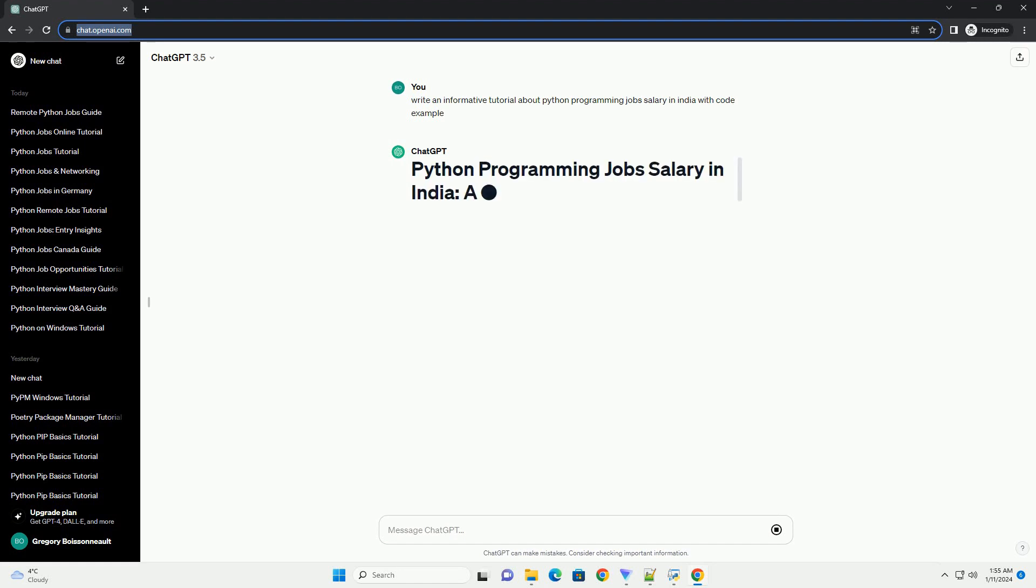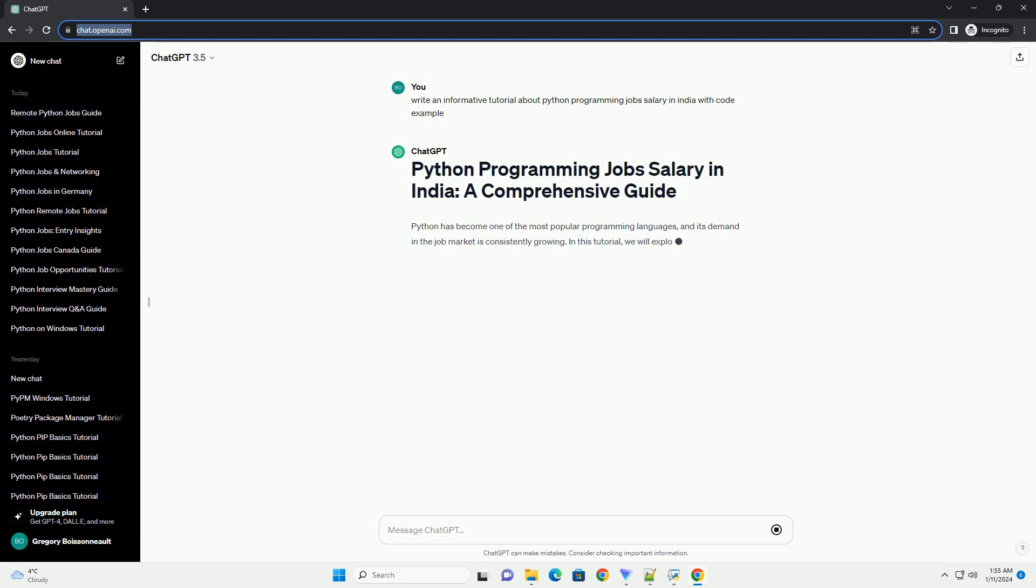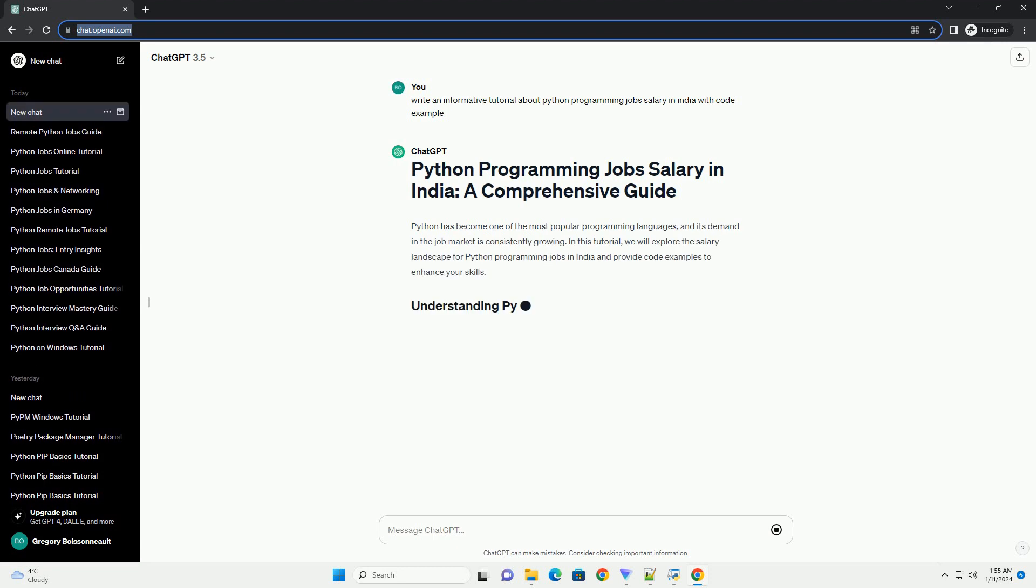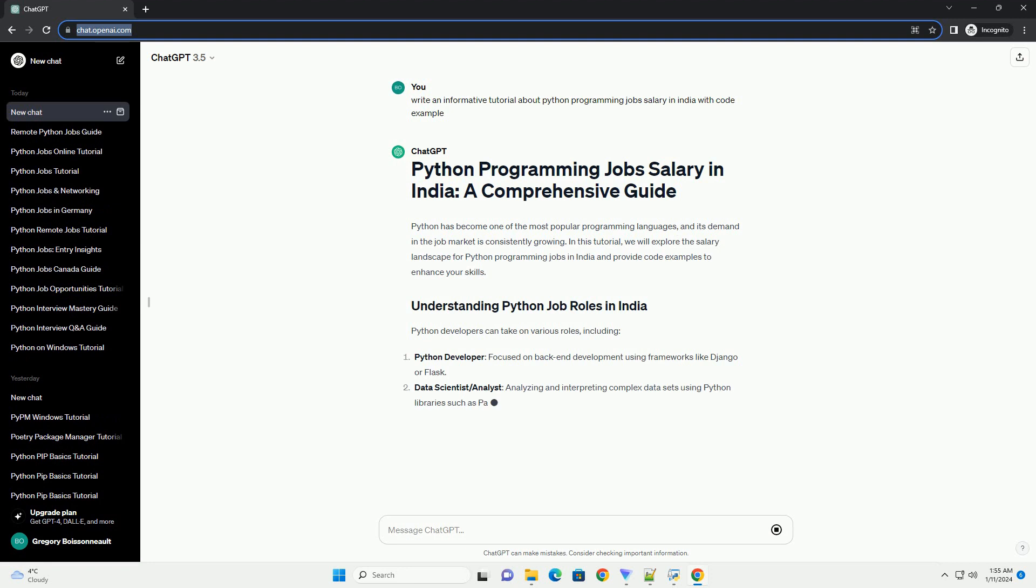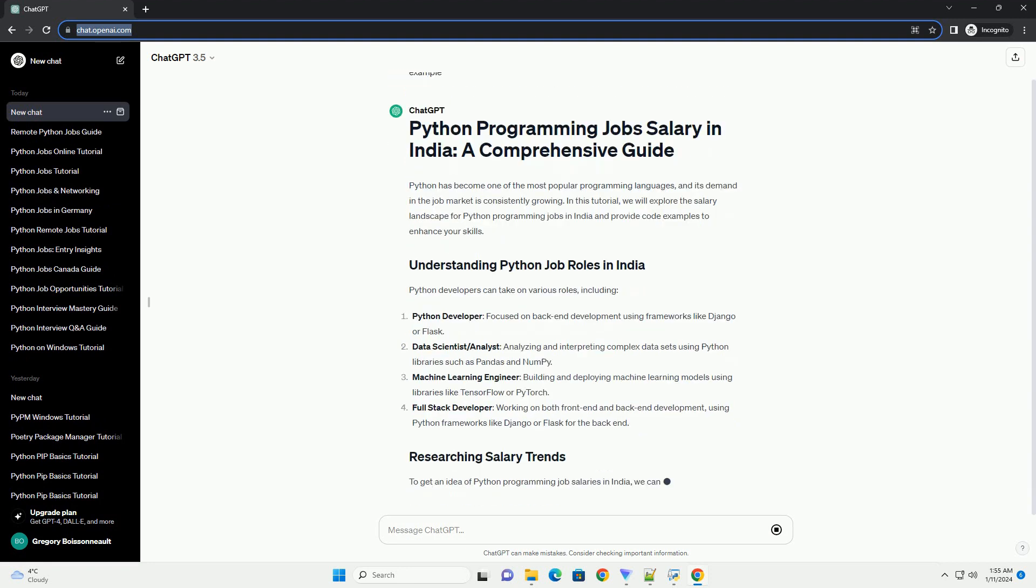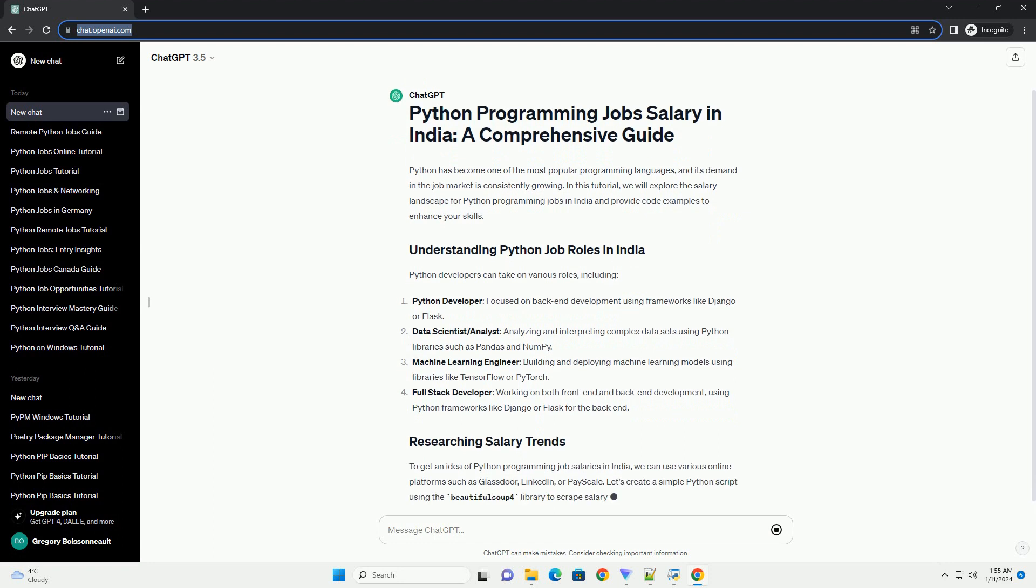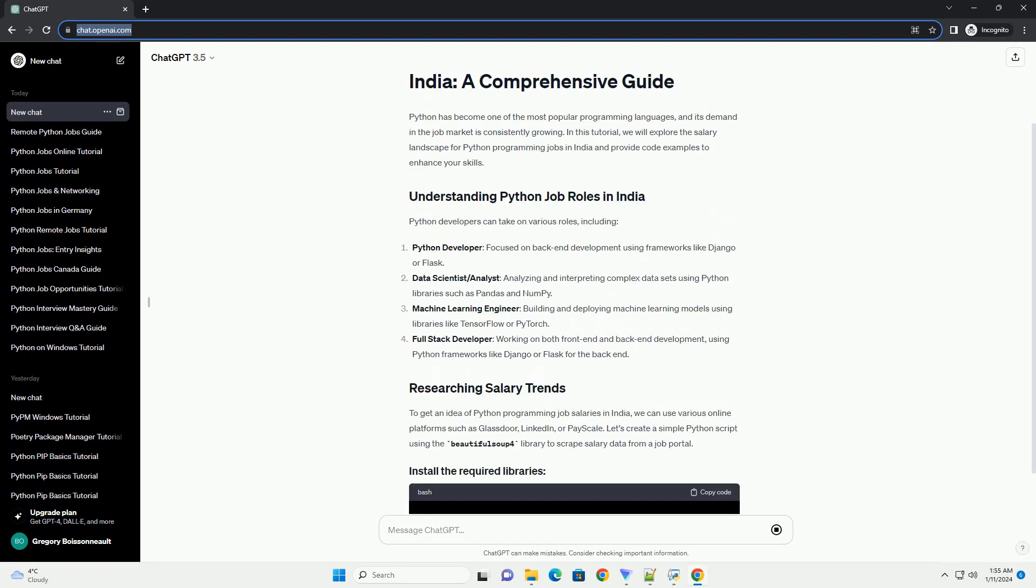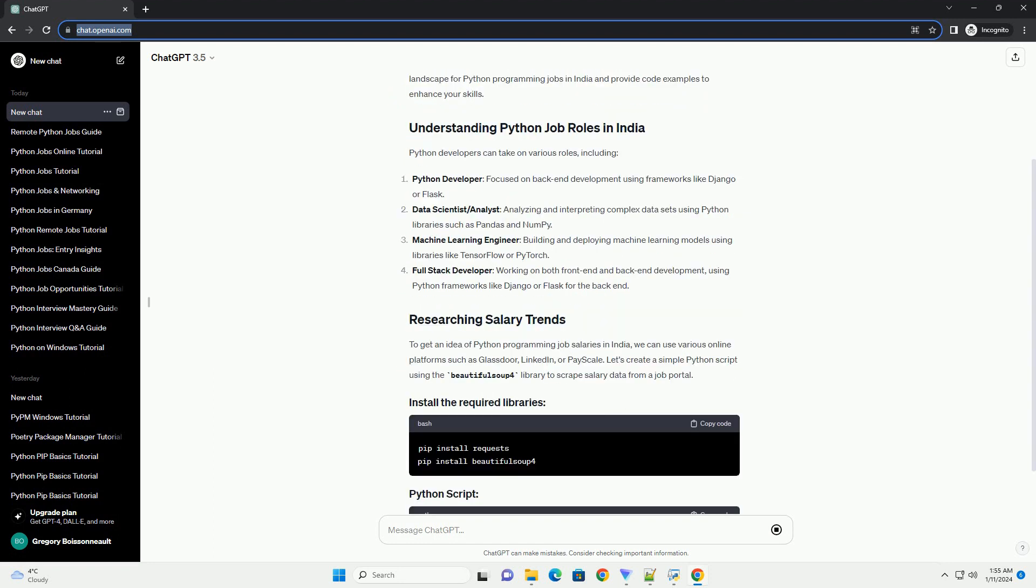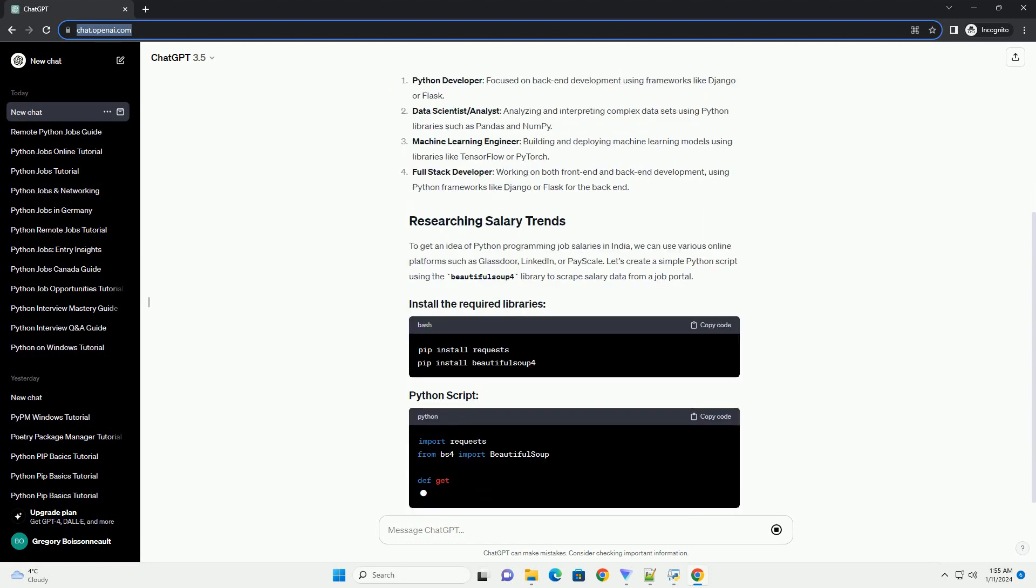Python has become one of the most popular programming languages, and its demand in the job market is consistently growing. In this tutorial, we will explore the salary landscape for Python programming jobs in India and provide code examples to enhance your skills.